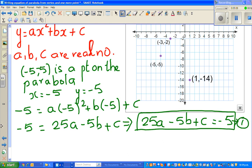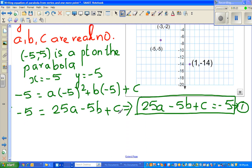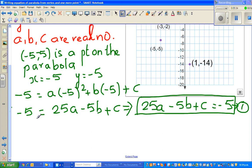If you recall simultaneous equations — we have three unknowns here: a, b, and c. If you have three unknowns, you need three equations. So we will set up a system of simultaneous equations with three unknowns. This is one equation with three unknowns. The next point is negative 3, negative 2.